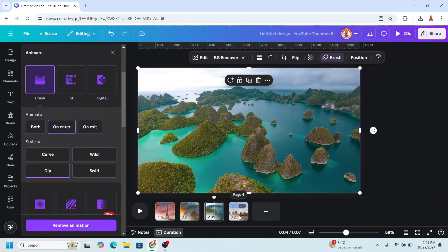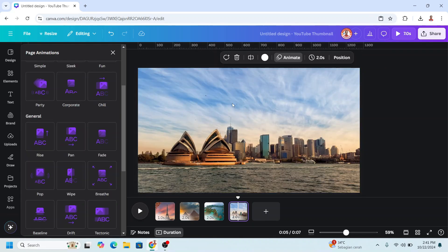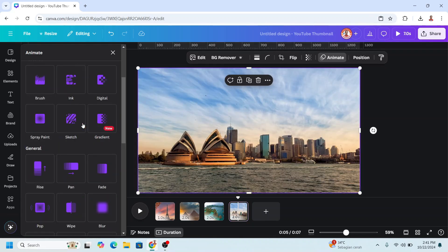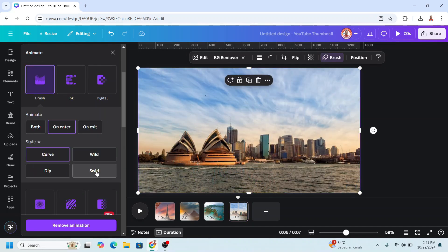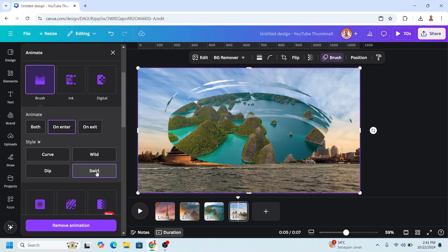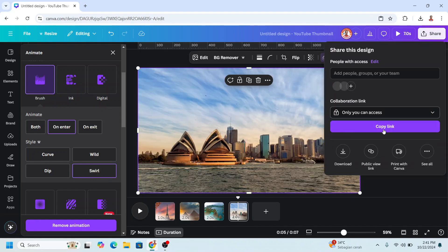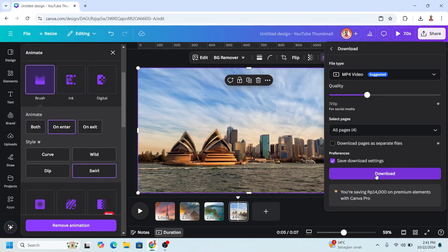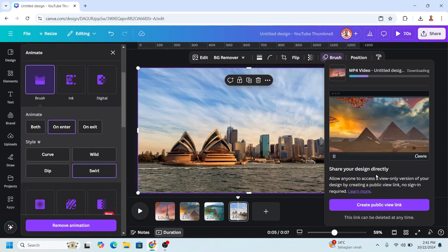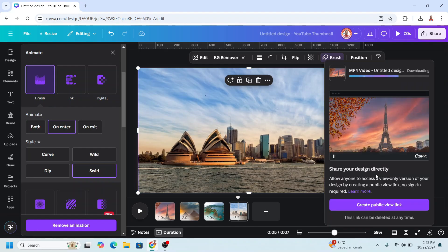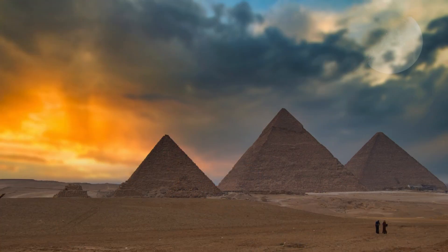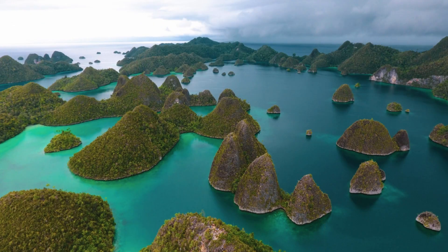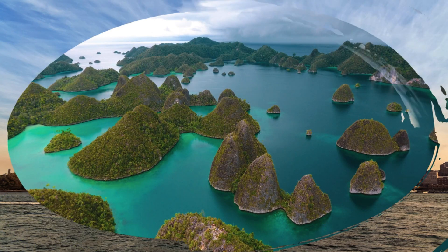Now go to page four. Click the image, click brush, and click scroll. And then download it as MP4. This is the result. See you next video and have fun with Canva. Thank you.